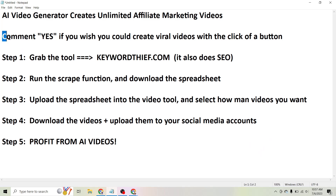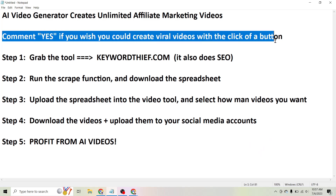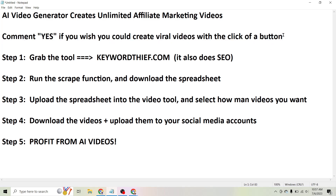First of all, comment yes on this video right now if you wish you could create viral videos with the click of a button, because if you have the patience to watch a five minute video, that's what you're going to know how to do in the next five or ten minutes. So let's just jump right into it.